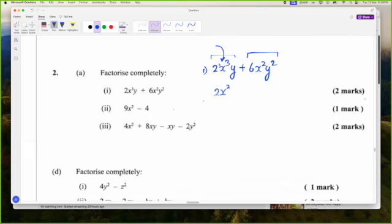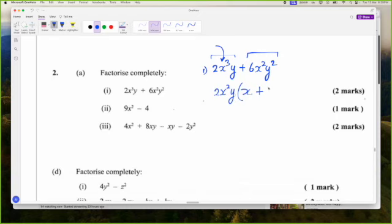The biggest factor for the Ys I could pull out is Y. So 2X squared Y multiplied by X gives me 2X cubed Y, and 2X squared Y multiplied by 3Y gives me 6X squared Y squared. The Y times Y is the Y squared, you have the X squared, and 2 times 3 is 6.